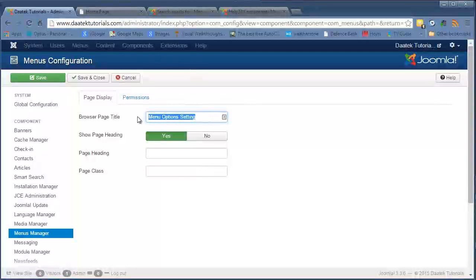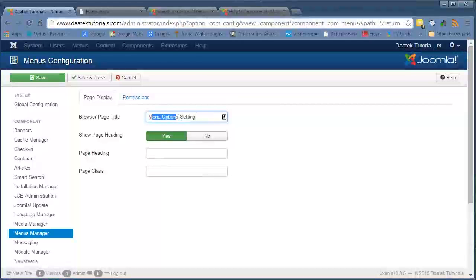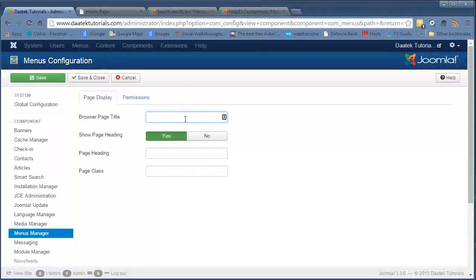I'll do a bit more research and if I find out how this works I'll come back and modify the tutorial. Honestly, I don't see the point in having it here, because you wouldn't make a lot of your browser tabs default to one setting on all your menu items — all your menu items are going to be different. So it's a bit of a redundant field, that one.